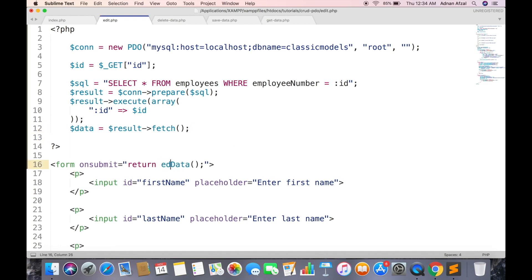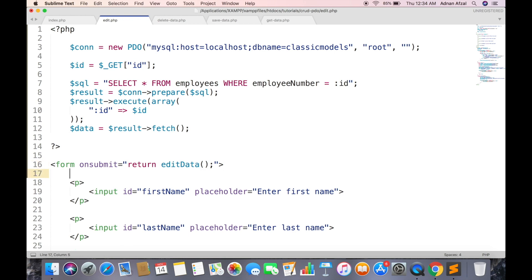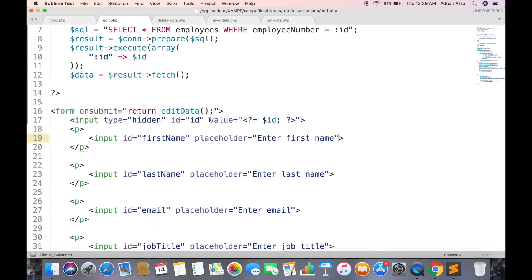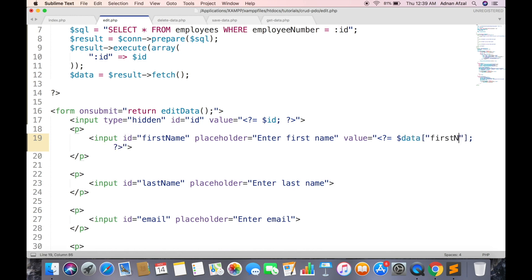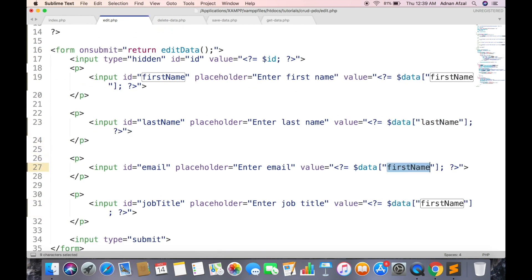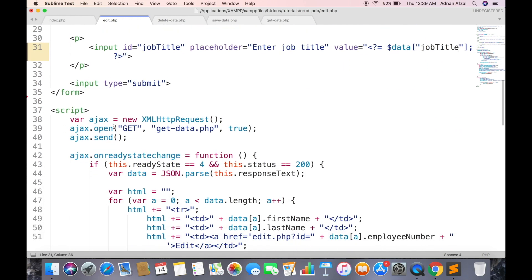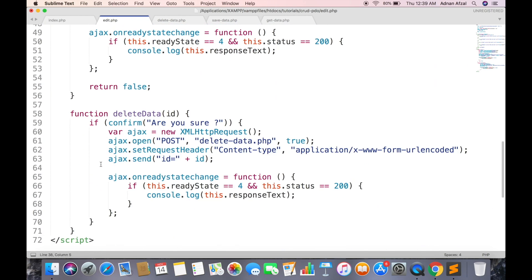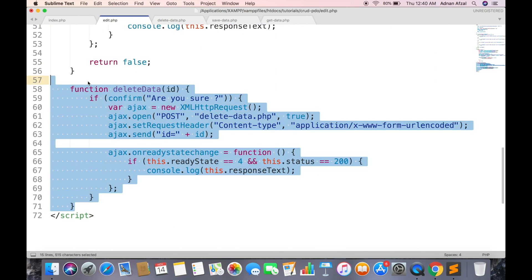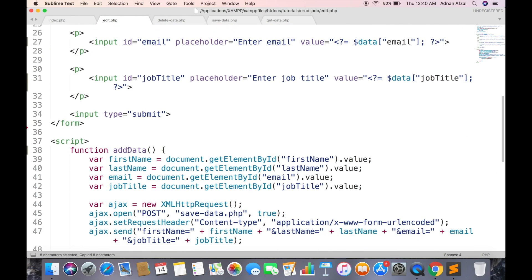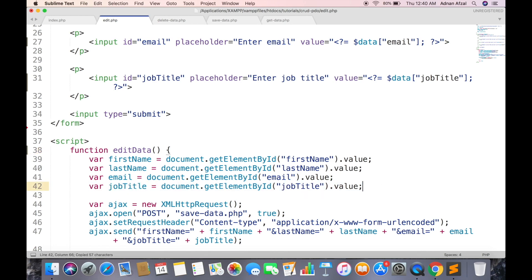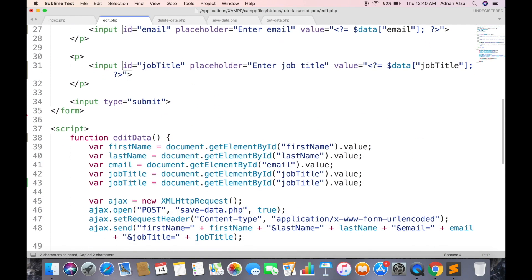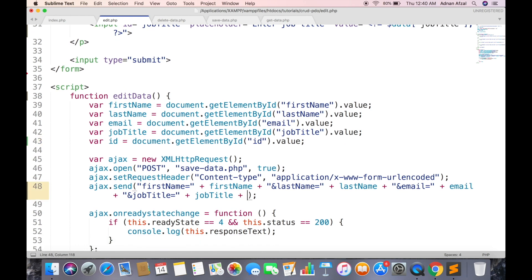Replace this to edit data function. Create a hidden input field for ID. And set the value attribute to each input field. In this page we do not need this AJAX request. And this delete function. Just replace the function name. And add another variable for ID. And pass it in AJAX request too. Change the file name.